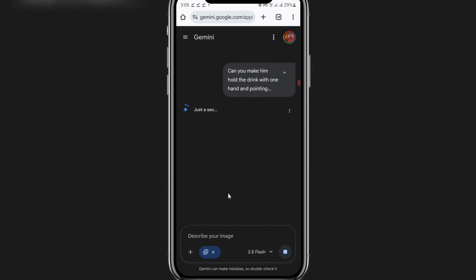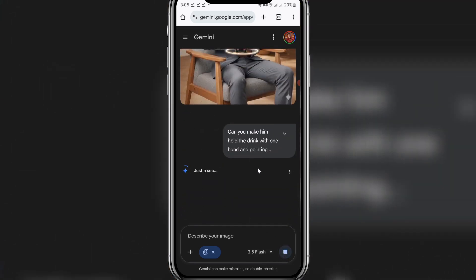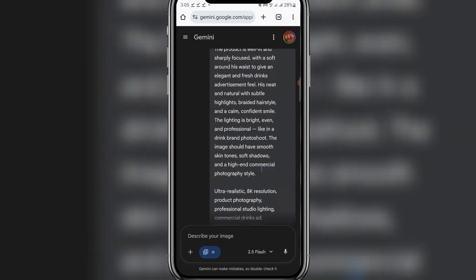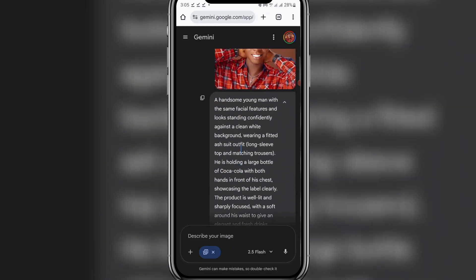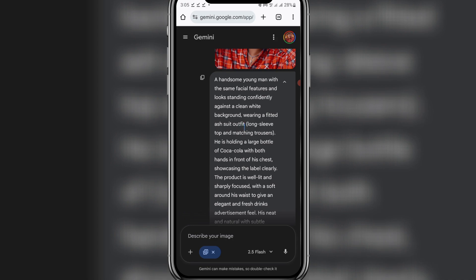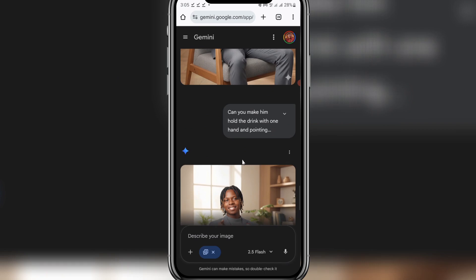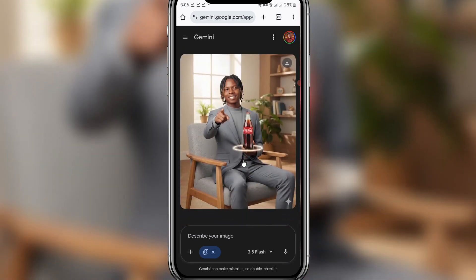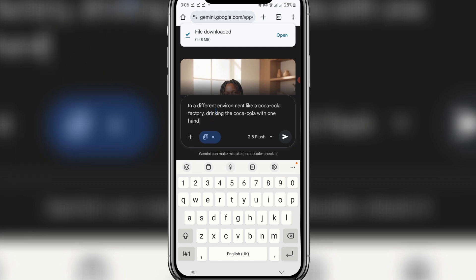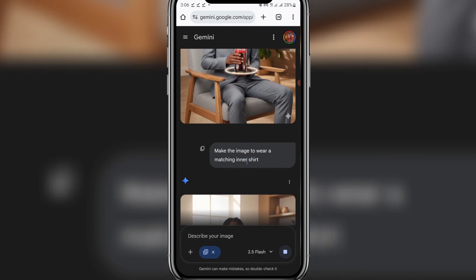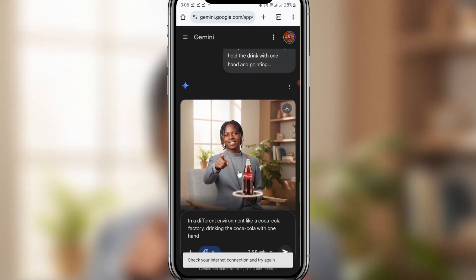Click send — you can see I'm playing around with the prompts. You can also play around with your own prompts. If you want the color of the suit to be black, just say black. From the initial prompt I said 'ash' — you can see it here: 'ash suit outfit.' You can change it to black. Notice the consistency in the hairstyle across images — you can use this to create stories or advert content. Click to download. Now let's try 'see him in a different environment, like a Coca-Cola factory, drinking the Coca-Cola with one hand.' Click send. From this point, since I asked it to wear an inner shirt, it's wearing one in all of them.